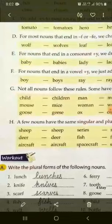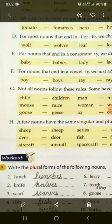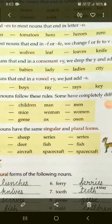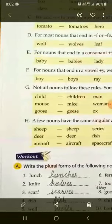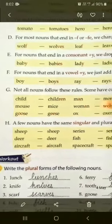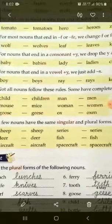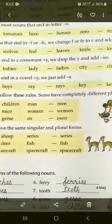Part F: For nouns that end in a vowel plus Y — jab noun ke end mein vowel ho aur add usmein Y ho — toh we just add S. Toh hum sirf usmein S laga dete hain. Example dekhiye: boy mein O vowel hai jo ki beech mein hai, Y se pehle vowel sound hai — boy → boys. Ray → rays, aur key → keys.